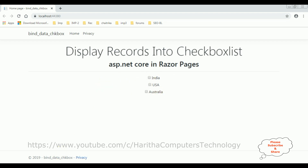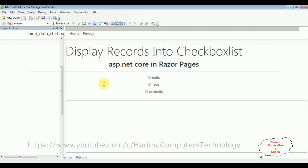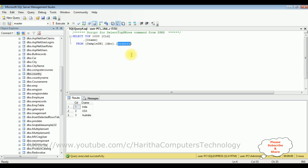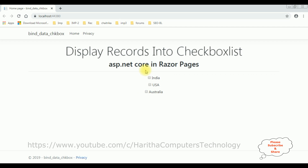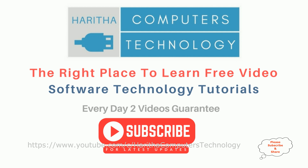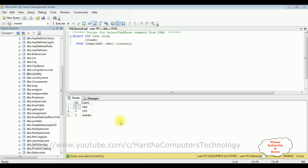Let's check the database table. This is the table 'Country' with the column name CNAME. The country names India, US, and Australia have been bound into this checkbox list control. Before writing the coding part in ASP.NET Core to bind the data into a checkbox list, first we'll check the table and the column name we want to bind.